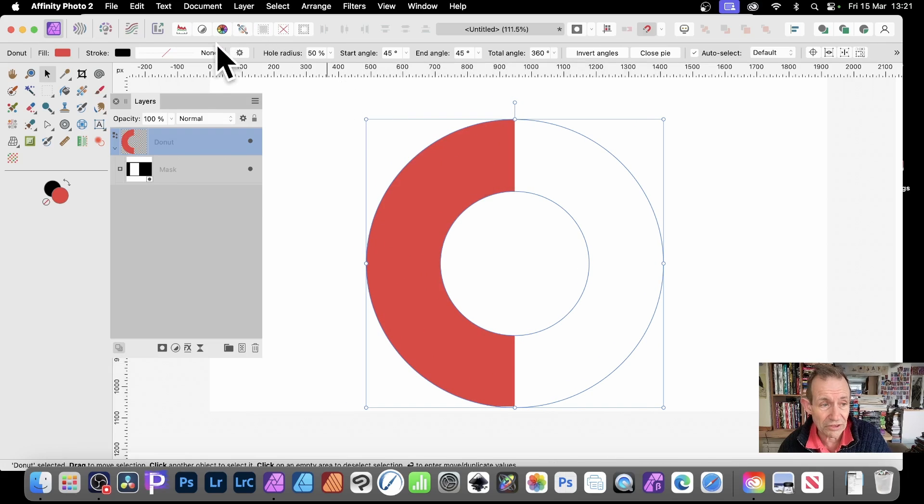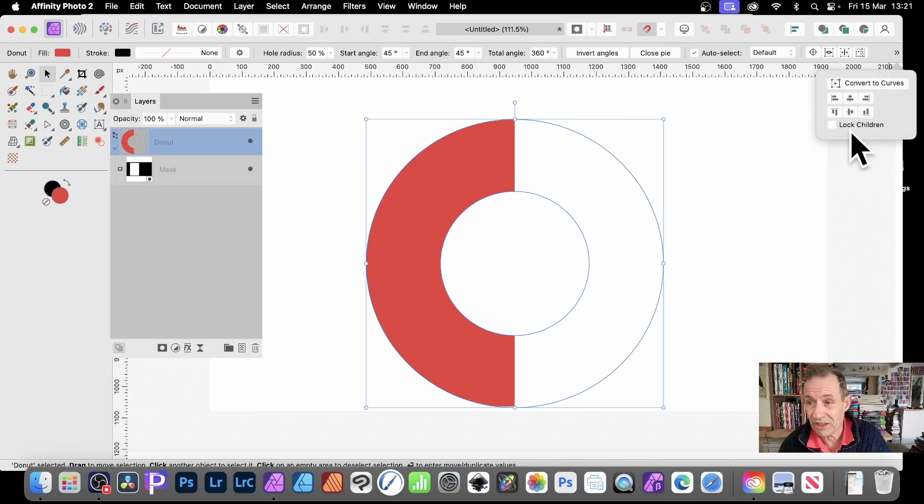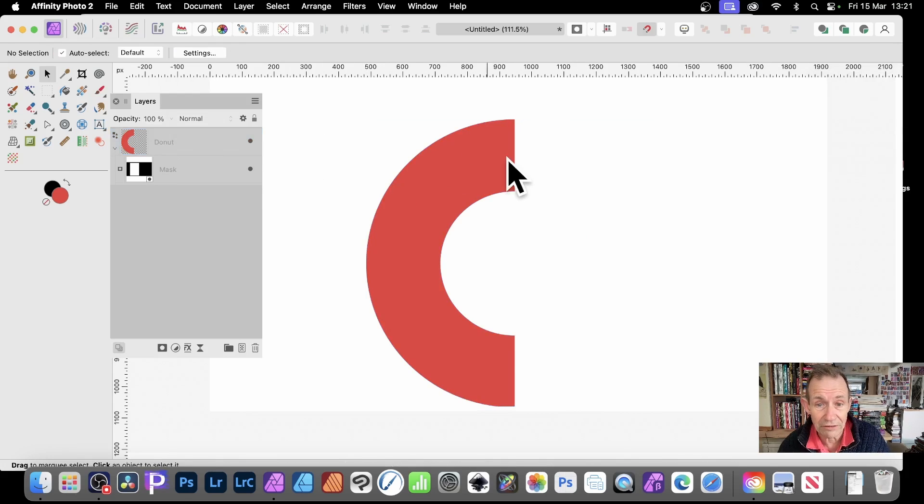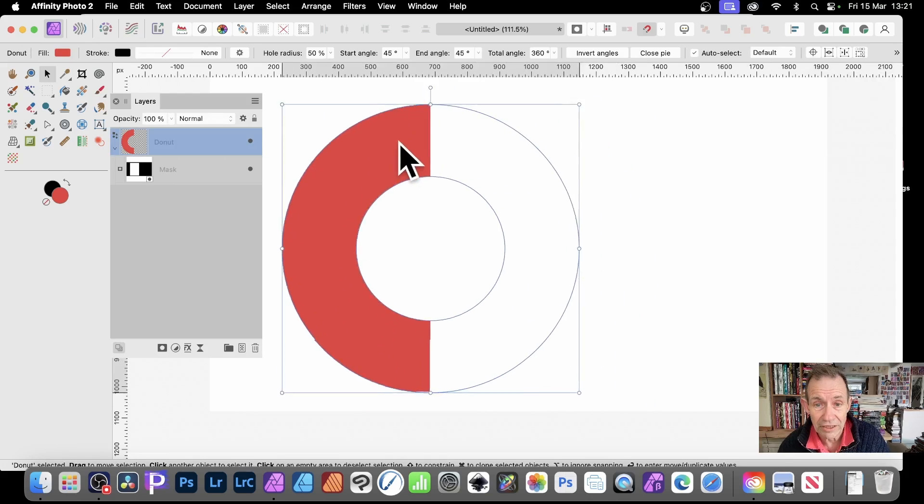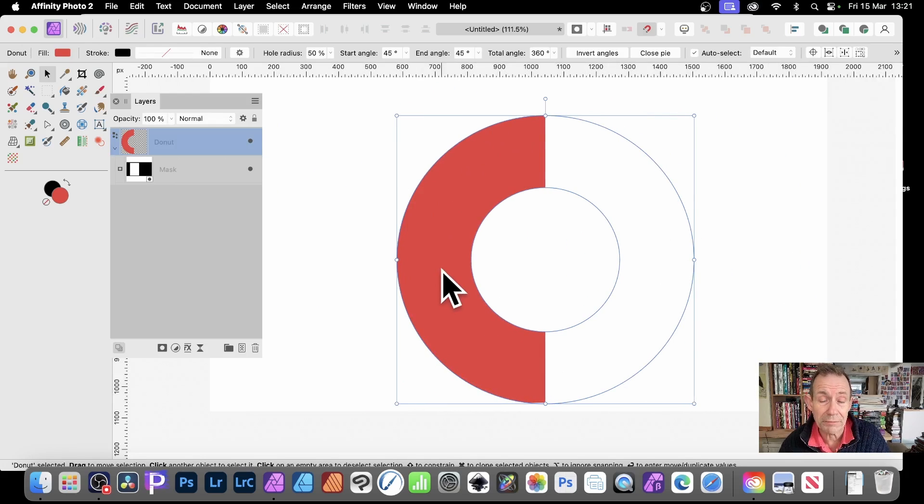And once you've done that, always go back. Click and make certain you can't see the Lock Children, turn it off. And now, when you move it, you'll move it around. You can still see the shape, the full shape.